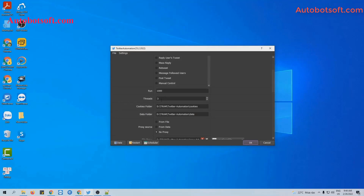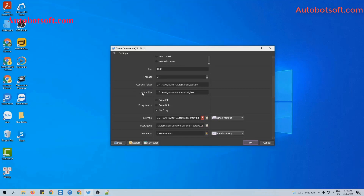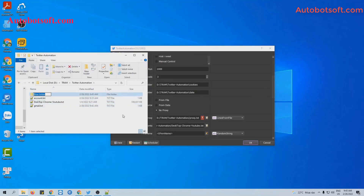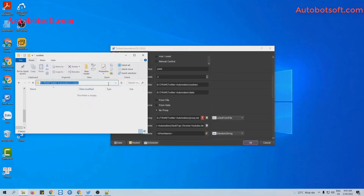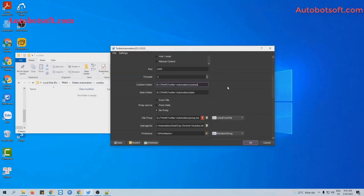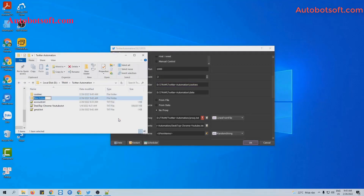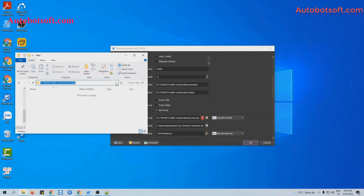Next are the Cookies folder and Data folder. The Cookies folder will save login sessions so the software will not need to log in again on the next run. You will create a folder named 'Cookie', then get the path, copy and paste it into this section. Similarly, the Data folder will save the results of running. When you run the scrape user function, the results will be saved in this data folder.